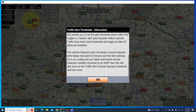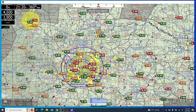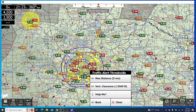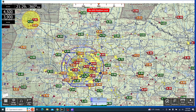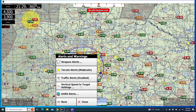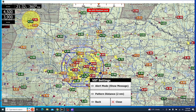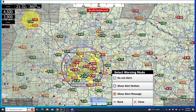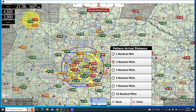And if you click Help Me, that can give you some more information on the visuals that you'll see, so this might be something interesting to take a look at, but that's a bit more in-depth so I'll skip over that. That's about it for traffic alerts. You can also change the vertical speed to target settings — you can set either Show Alert button or Show Alert message, and then the Pattern Arrival Distance.